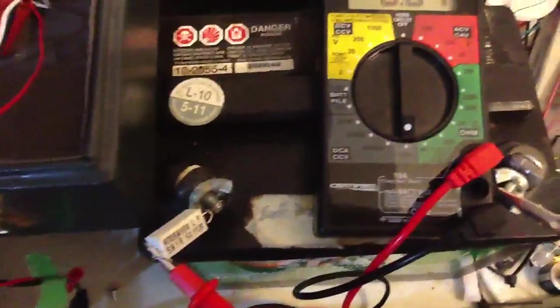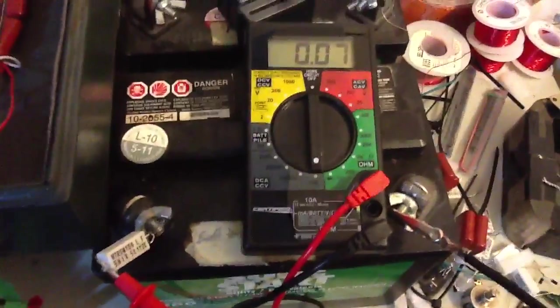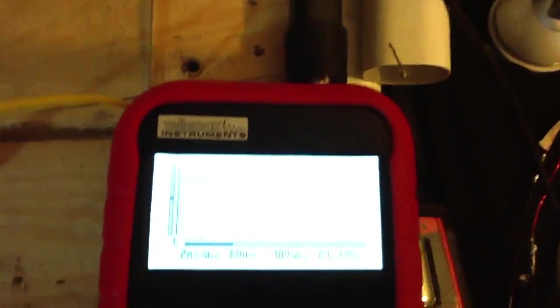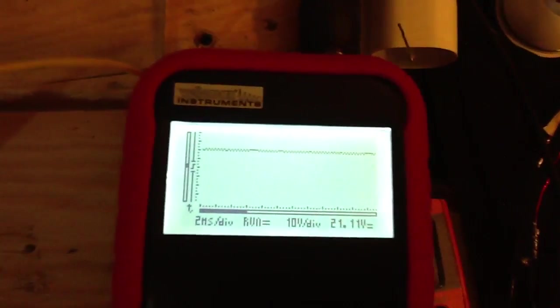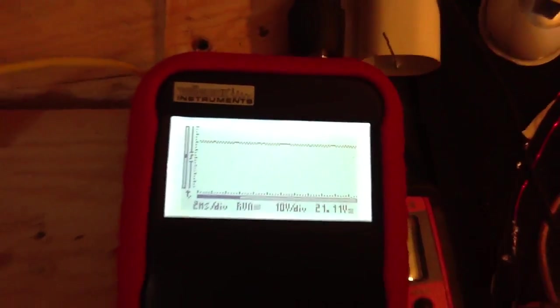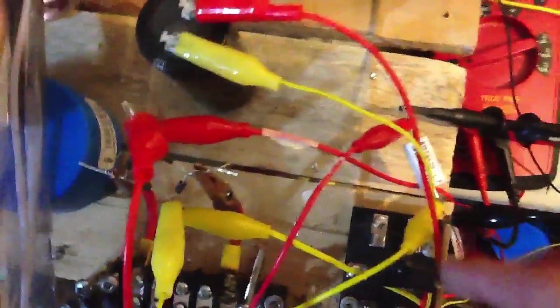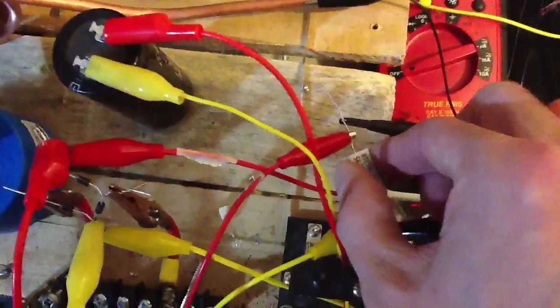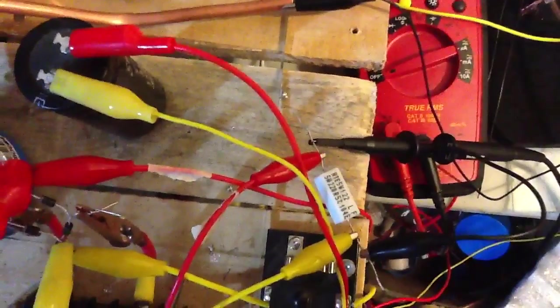I've got 12 volts, 70 milliamps, and here I've got 21.11 volts smoothed DC across 220 ohms. It's about 95 milliamps.